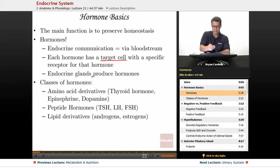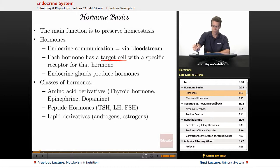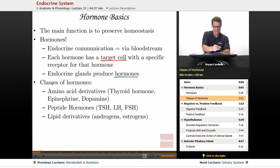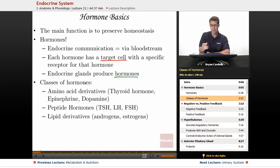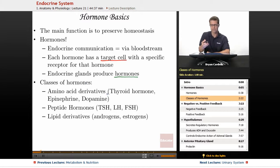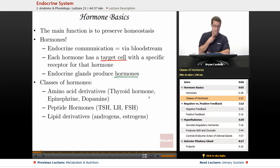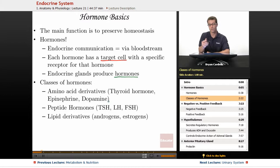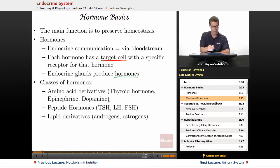Endocrine glands are the specific tissues or organs that actually produce hormones. In terms of the structure of hormones — what they're made from — there are three main classes. First, amino acid derivatives: specific sequences of amino acids give you thyroid hormone, from the thyroid gland. Epinephrine, also known as adrenaline, is made from amino acids. Dopamine, which is not only a hormone but also considered a neurotransmitter in the brain, is also made from amino acids.